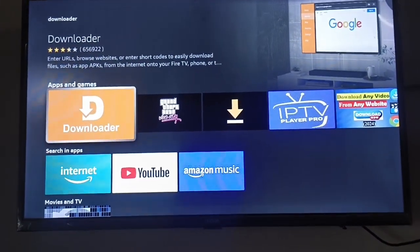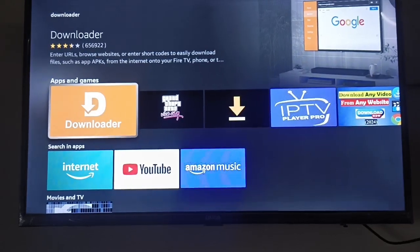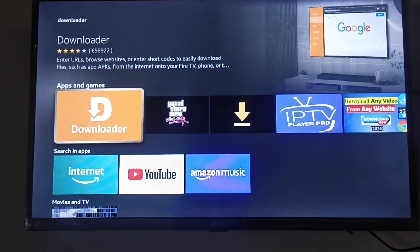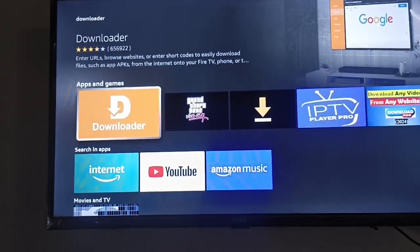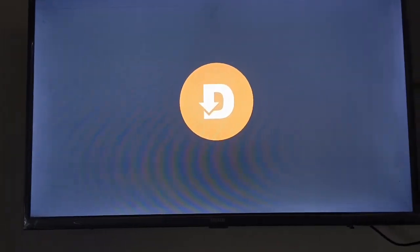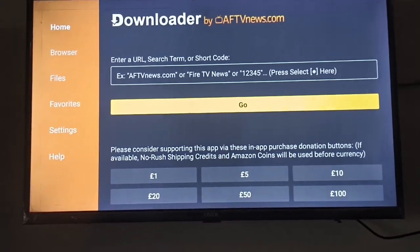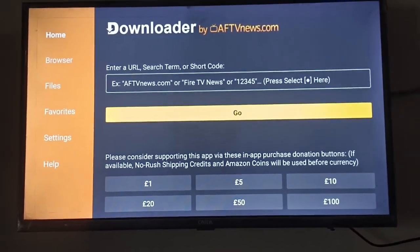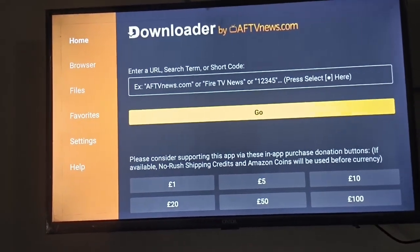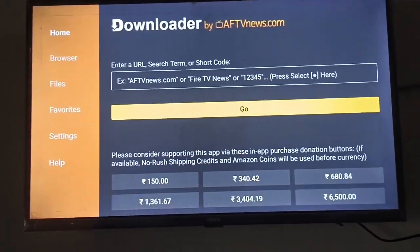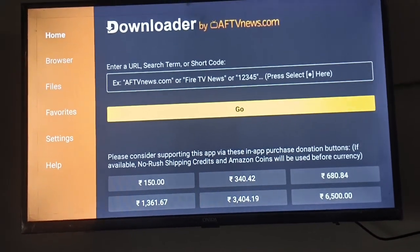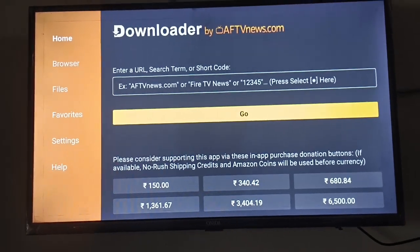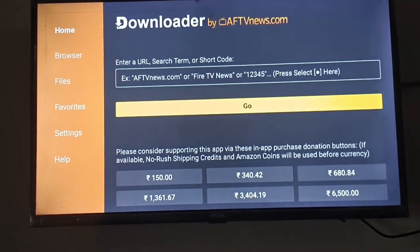After you click on it, you can see the orange color Downloader app here. Just install the app. After the Downloader installs, go to the Downloader app and click on the Enter URL search term.